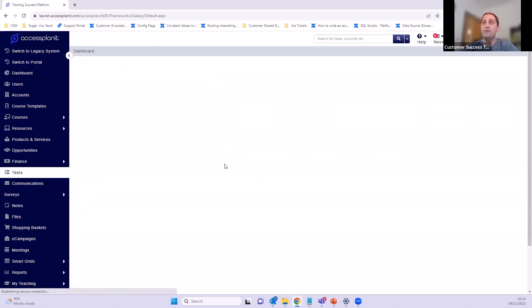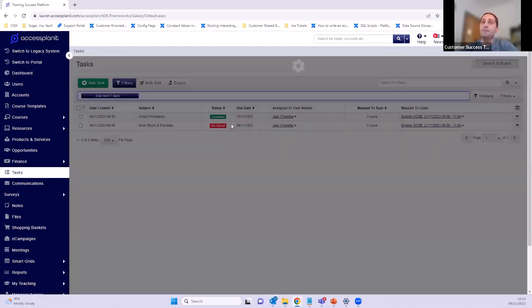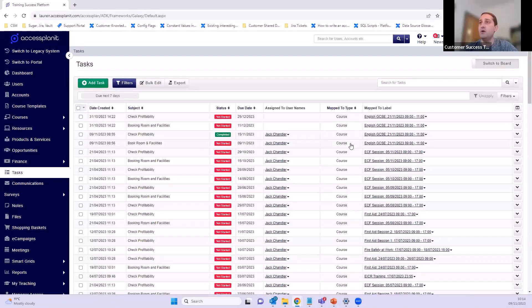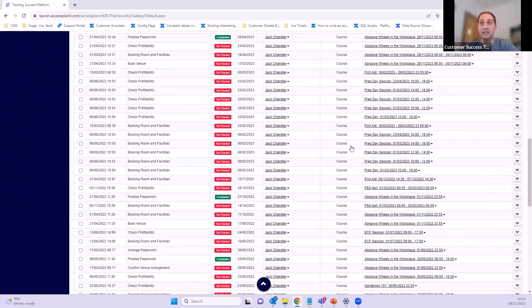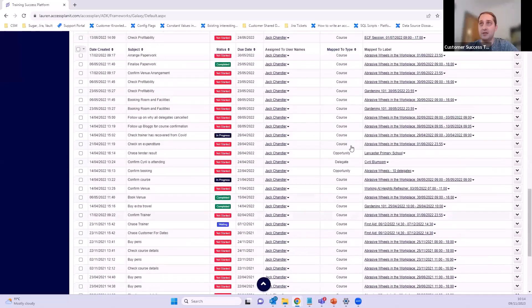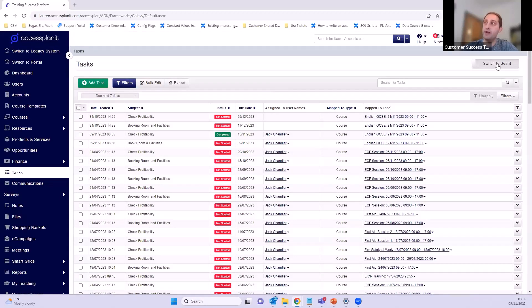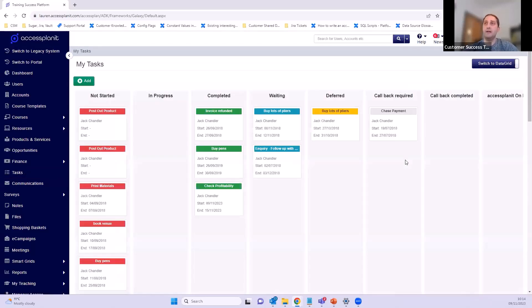On the left-hand side we've got the tasks option on the menu. Clicking into that gives us a long data grid list — a long list of all the tasks in the platform assigned to me or anyone within the platform. Anyone within your platform who has tasks assigned to them will show here. You can filter this data grid like any other data grid using your filters.